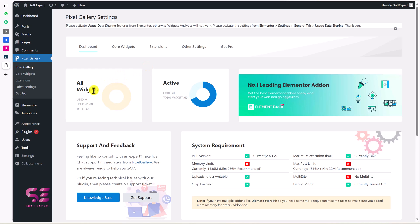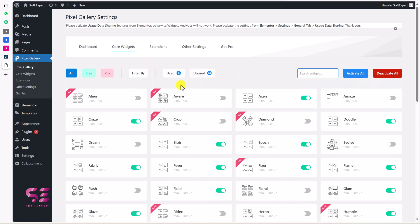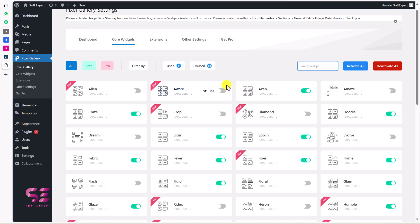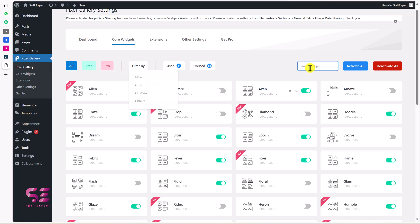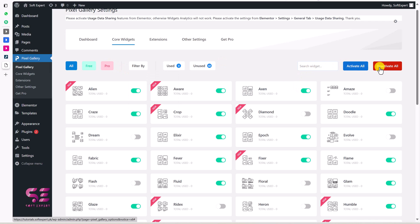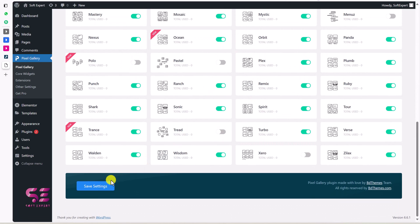Here you can see all widgets, victory widgets, total widgets, and so on. Then you can just go to Core Widgets. Again, you can get the gallery idea from these images, or you can just click on the View button to check a specific demo. Here you can also filter them by free and pro, and you can search for a specific one. You can activate all or deactivate all. Let's save our changes here.